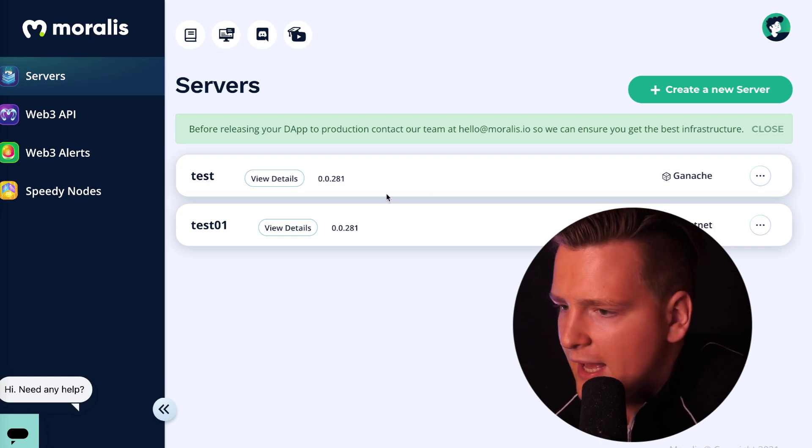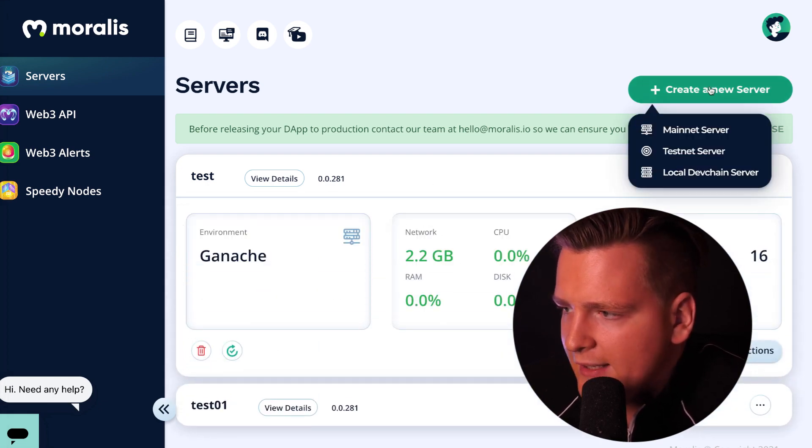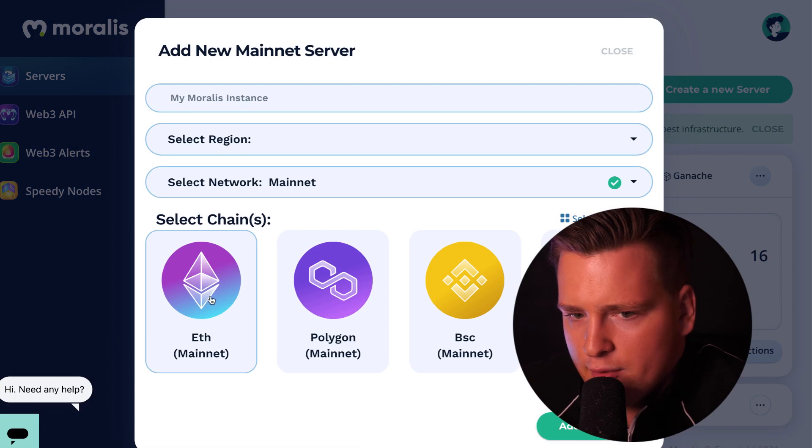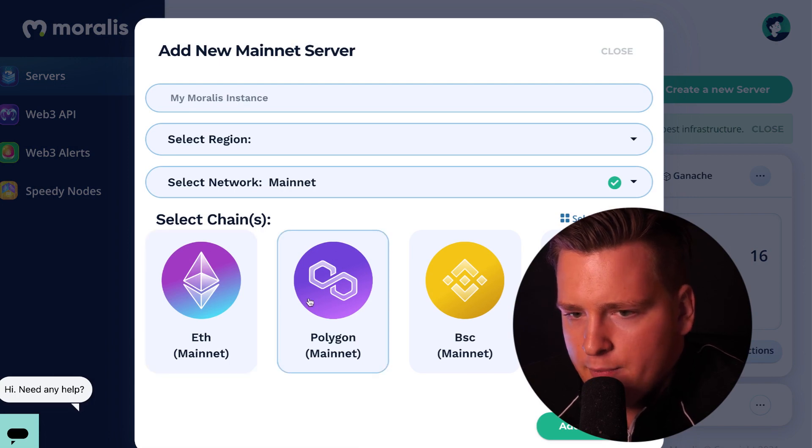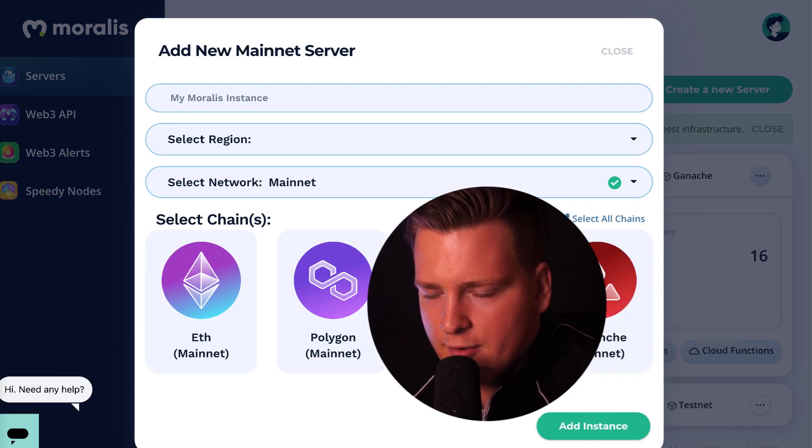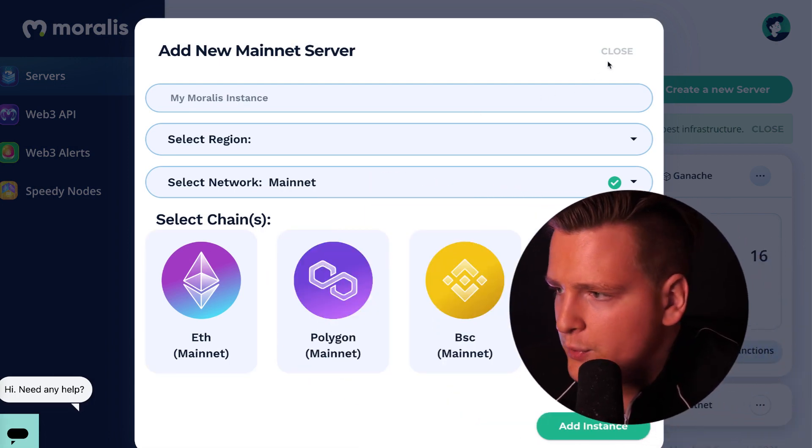I can configure this server how I want. I can select which blockchain I want, whether I want Ethereum, Polygon, Binance Chain, Avalanche, or any other chain that we're adding soon.